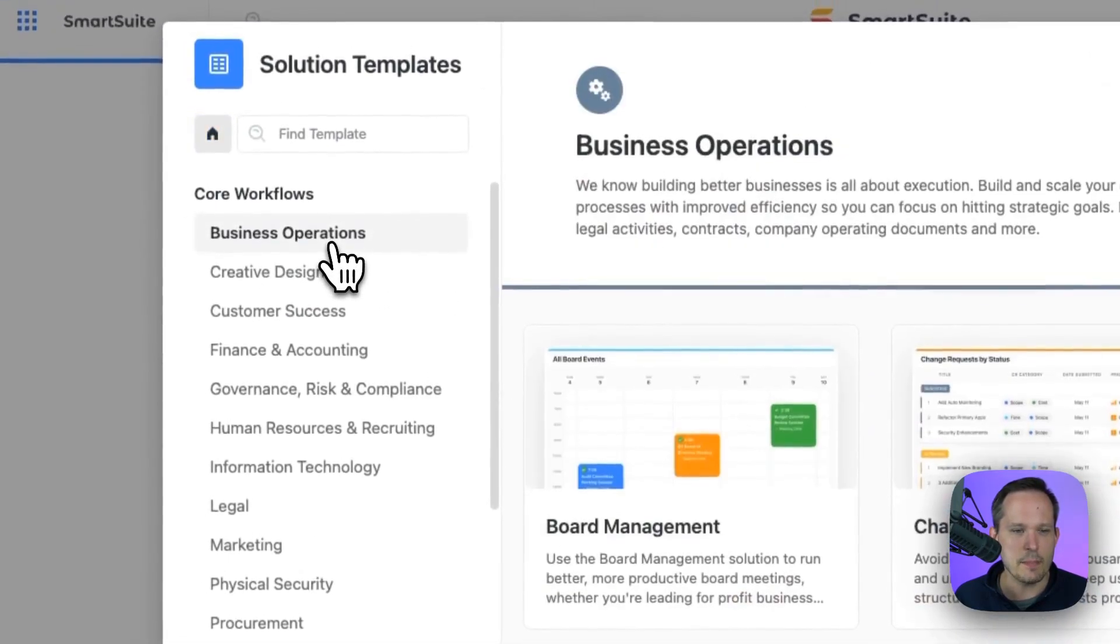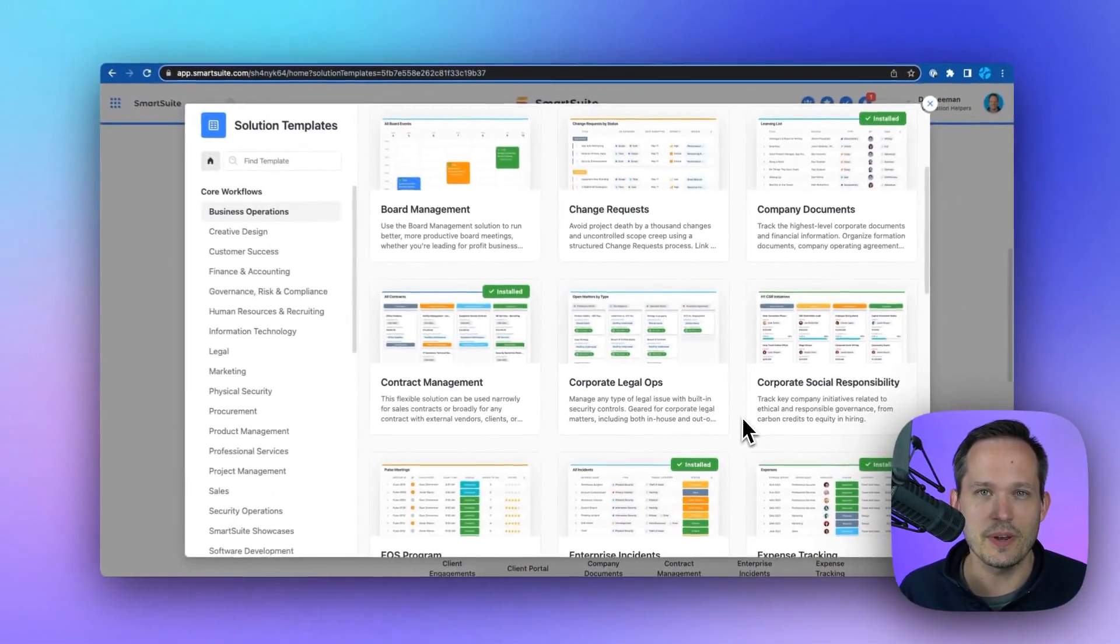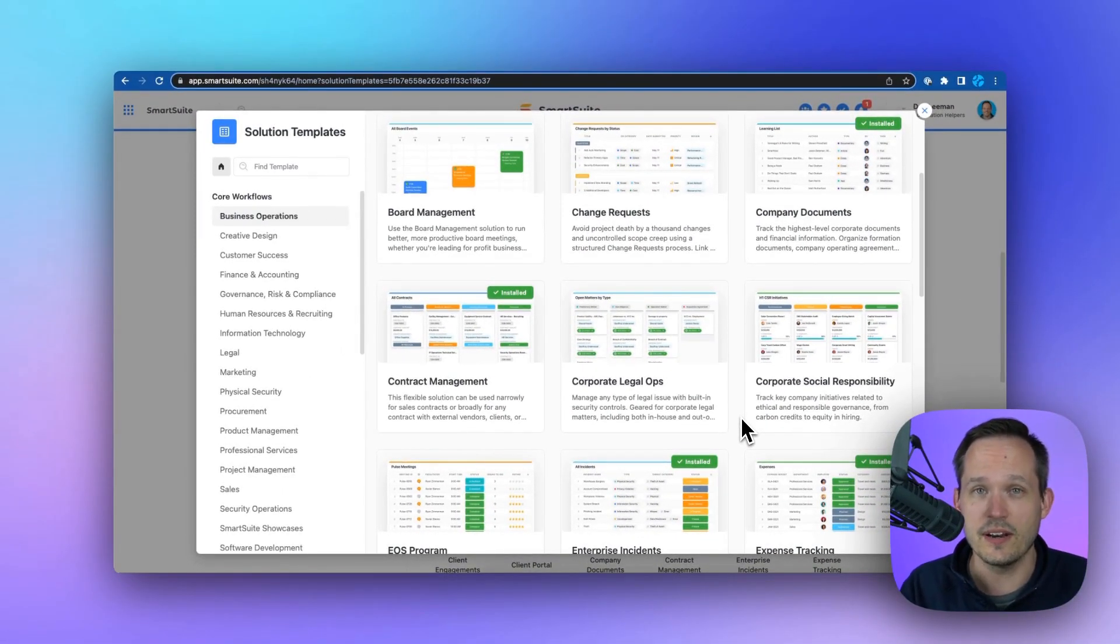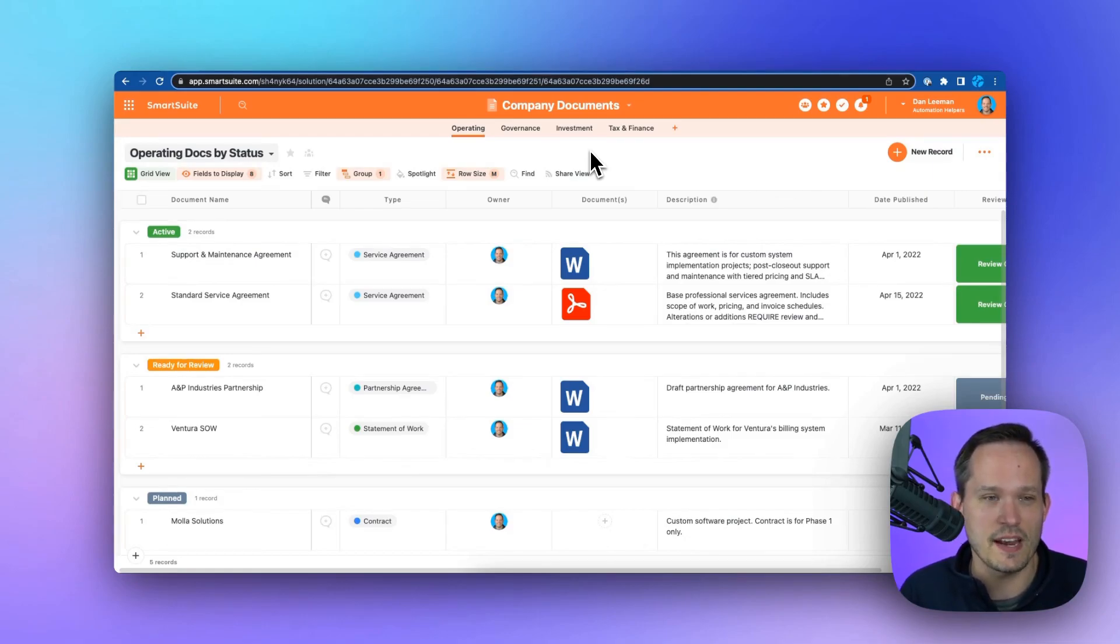Click on Business Operations, and we have a number of different solution templates that we can use in conjunction with one another. When you're forming and managing a company, there's so much paperwork, and where do you store all of that information?